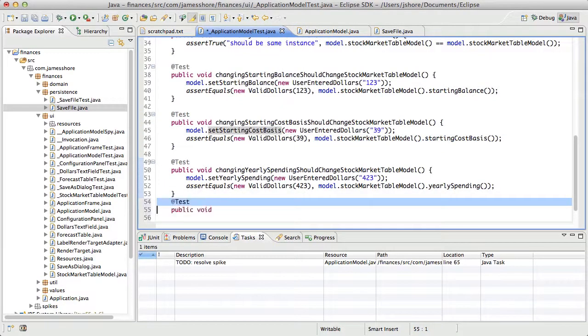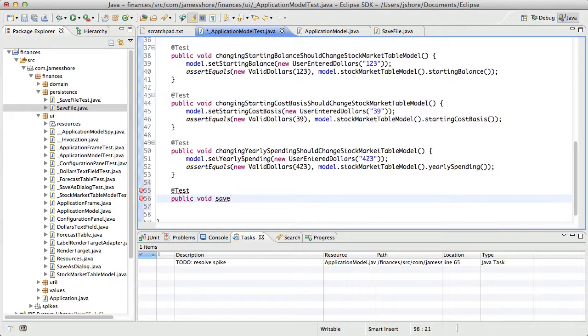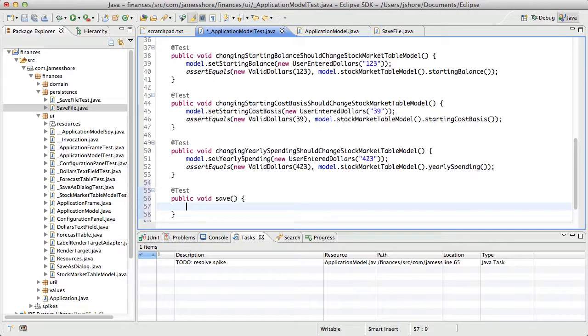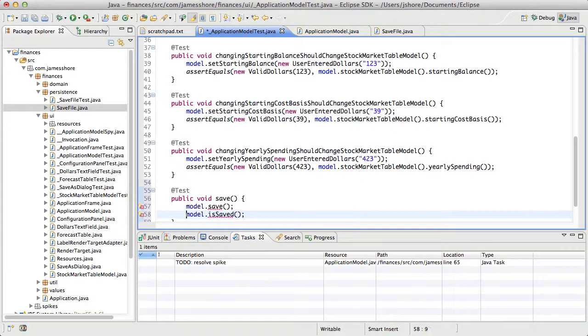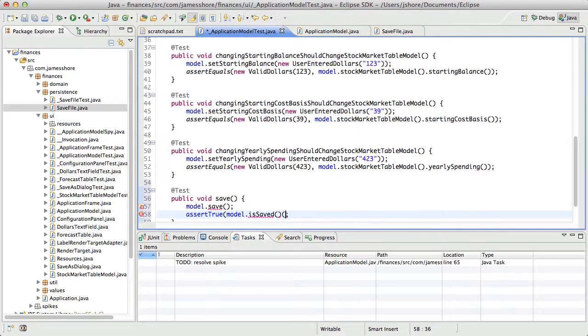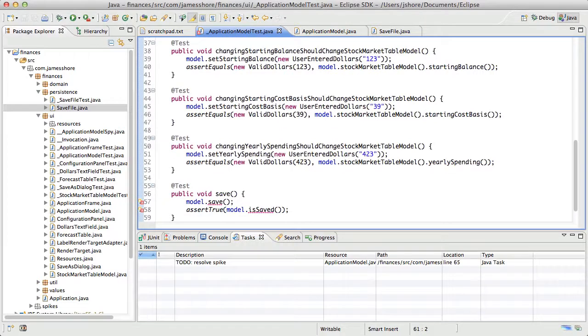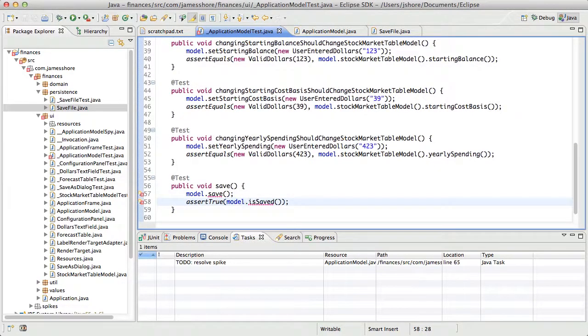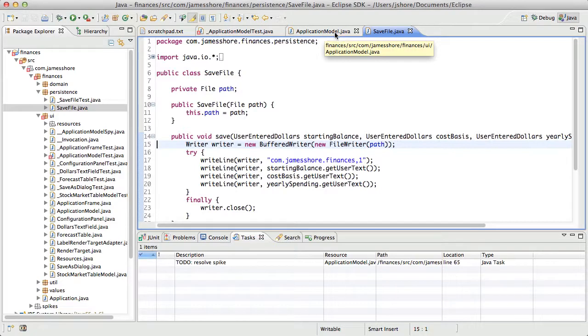We can just test save and say something like model.save and then model.isSaved. Possibly. The problem with that is that it doesn't actually confirm that the save file method is called. I may not be able to get around doing dependency injection after all.